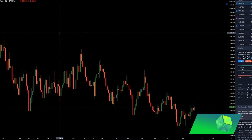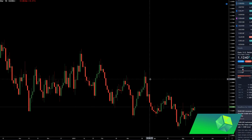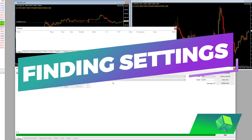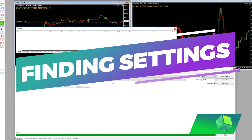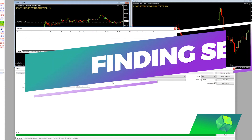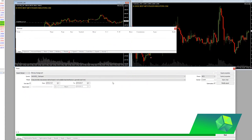After you have your indicator and everything made, the next step is to go to MetaTrader and backtest your strategy. This is something I just wanted to quickly show in order to teach you guys how to properly backtest your settings. MetaTrader has a really cool feature where you can basically automatically find the most profitable settings possible.